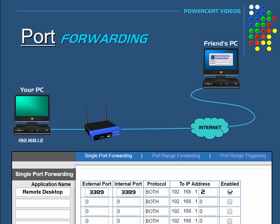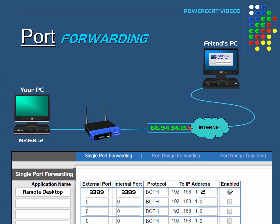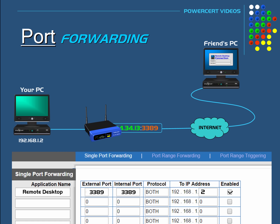Now when your friend sends a request with port 3389, the router knows where to forward that request, and the connection is complete.